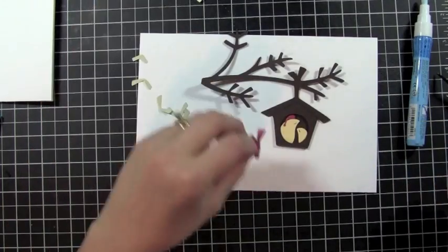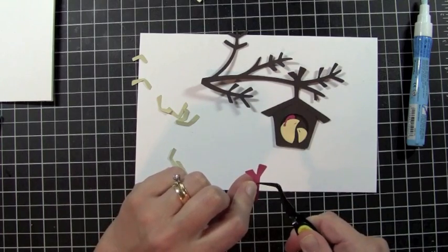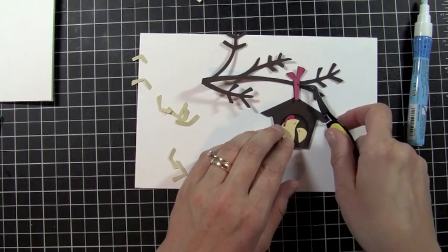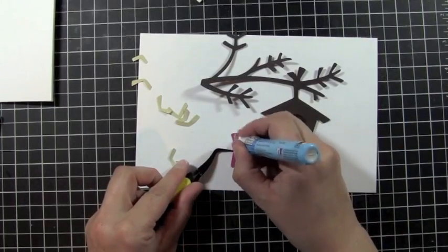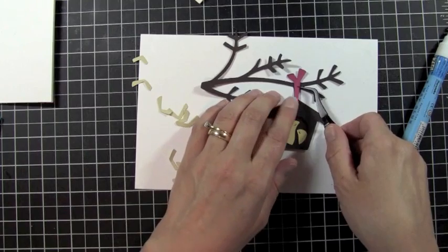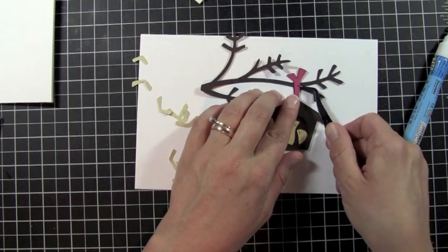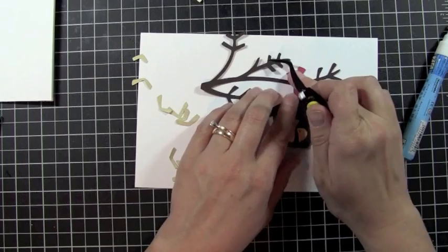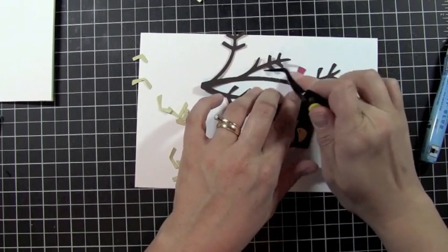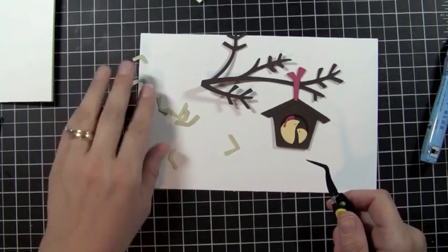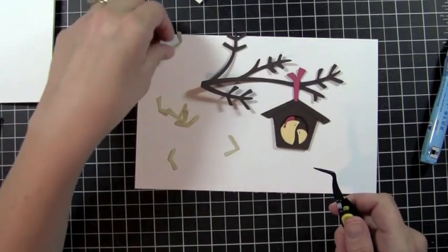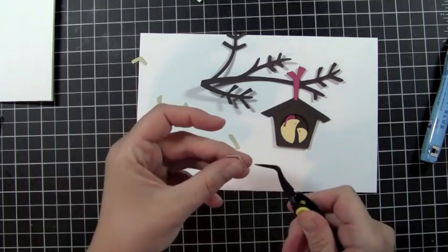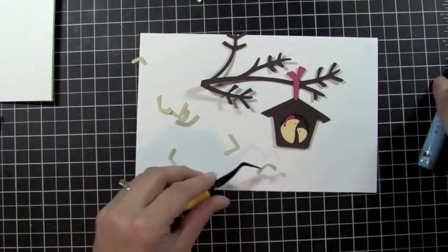Okay, now the next thing I'm going to do is this is the bow or the tie that holds the bird feeder onto the branch, so I'm just going to go ahead and add the two-way glue to the back of that. And then we're going to go ahead and add our little leaves to our branches.